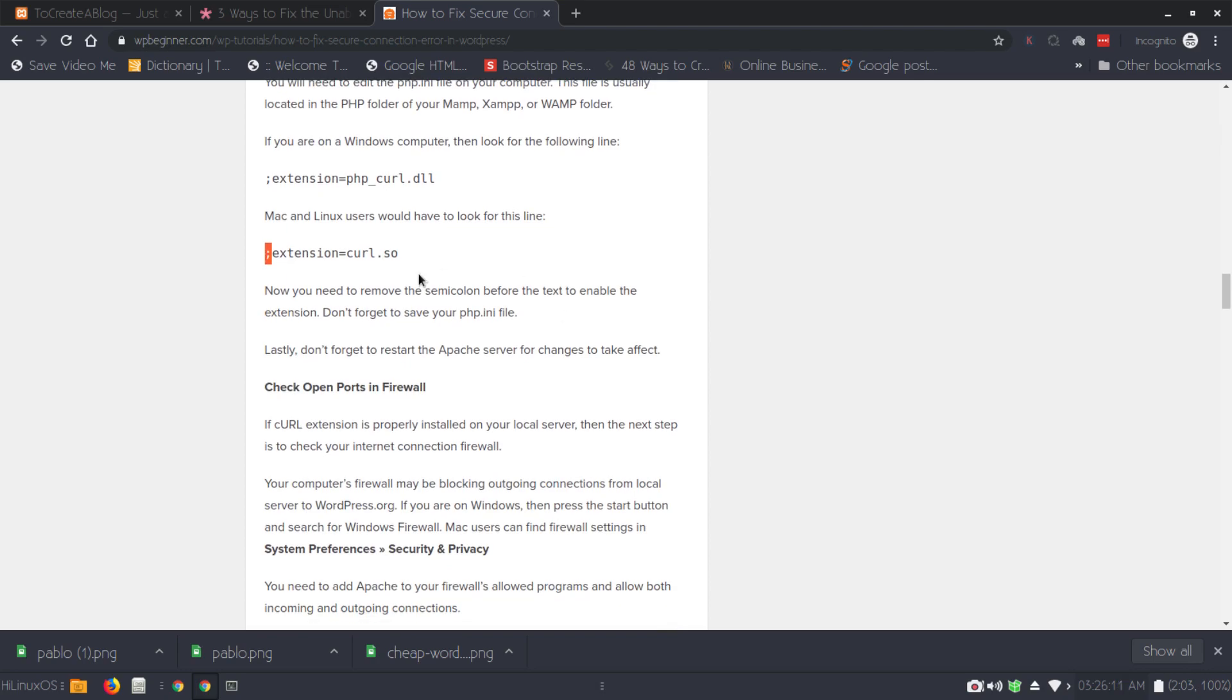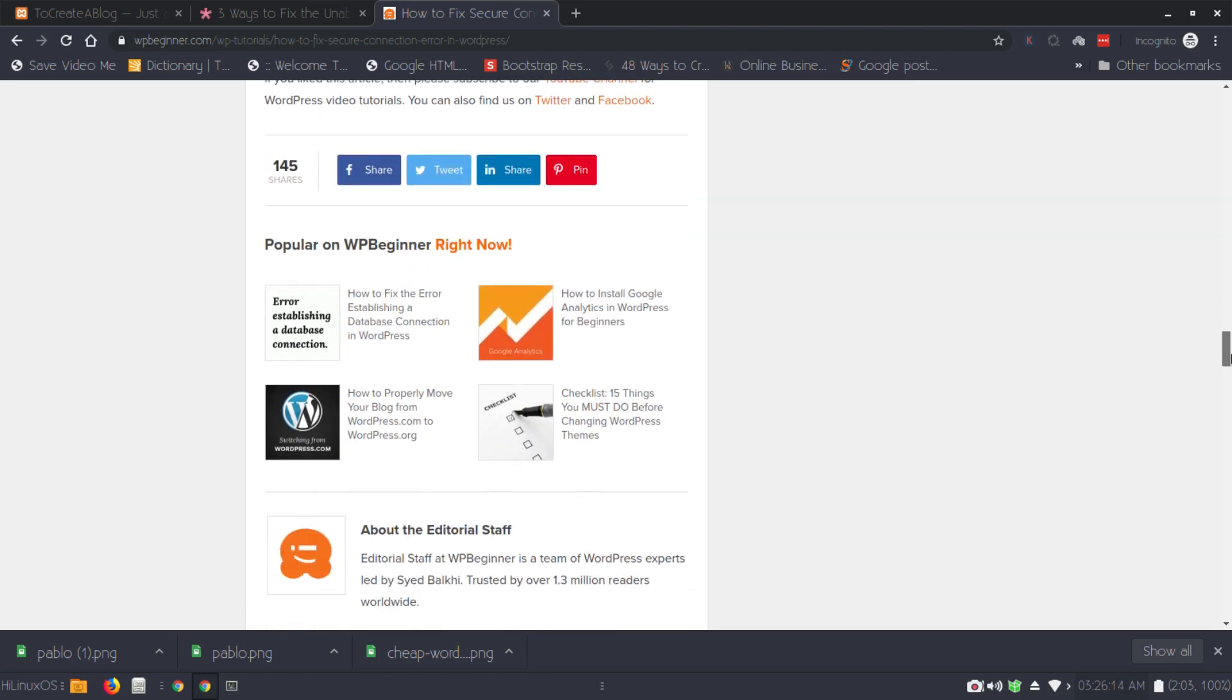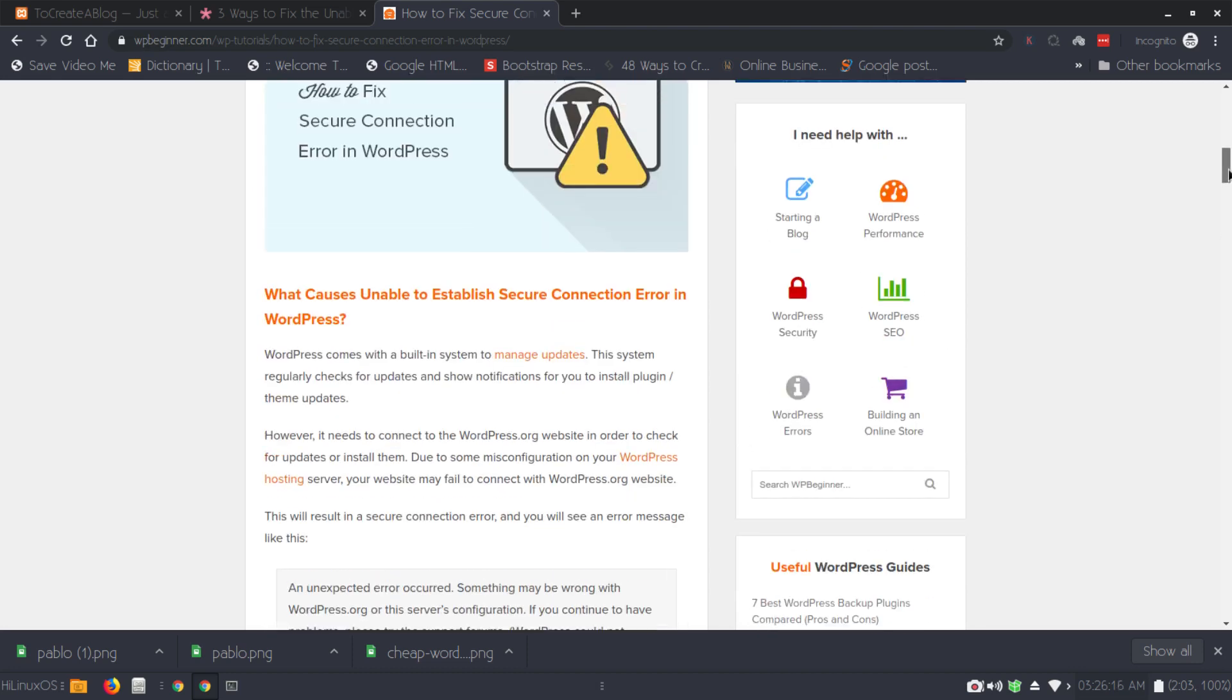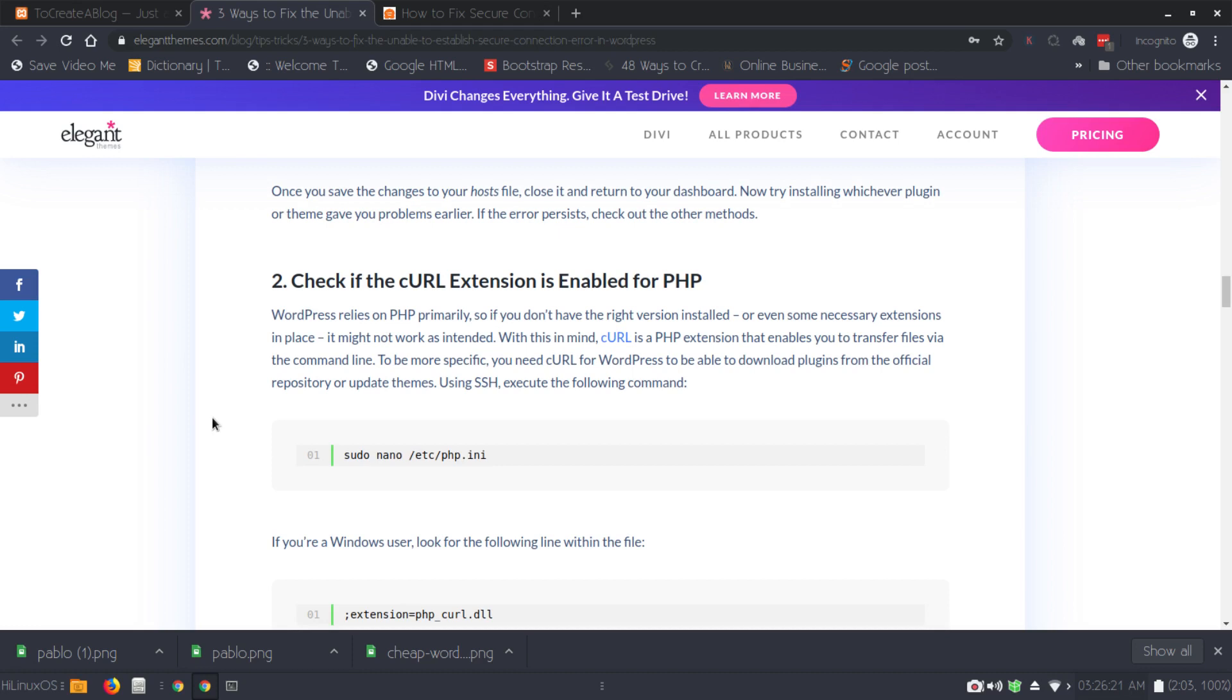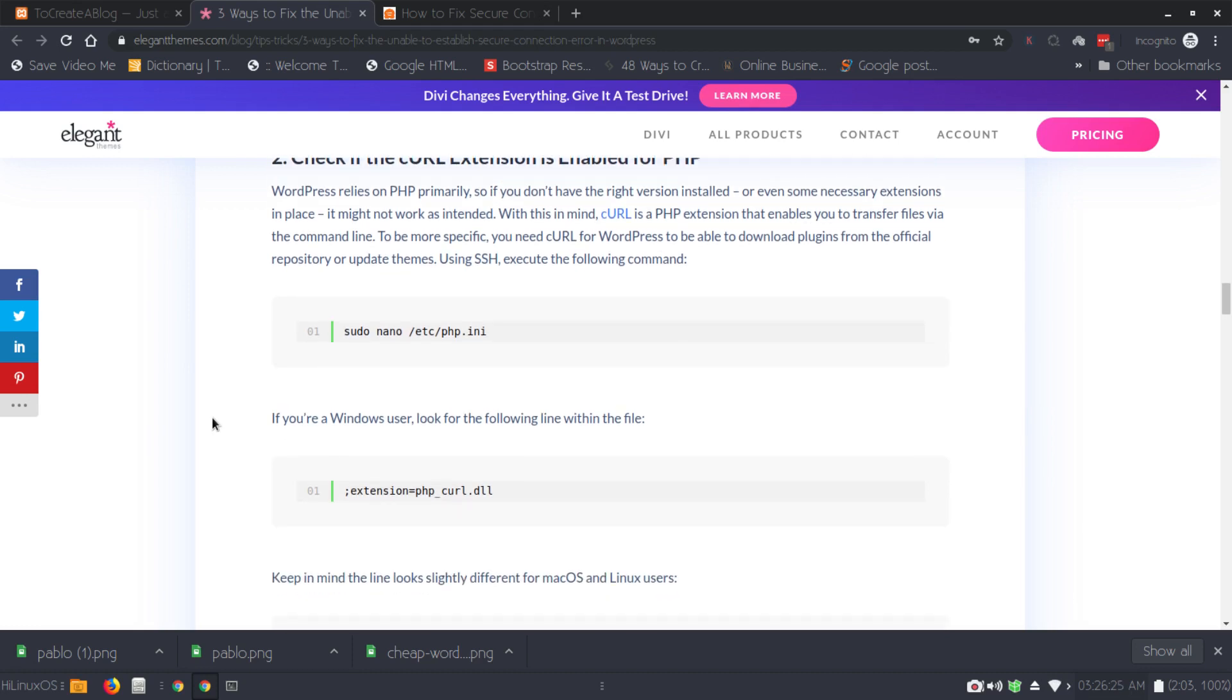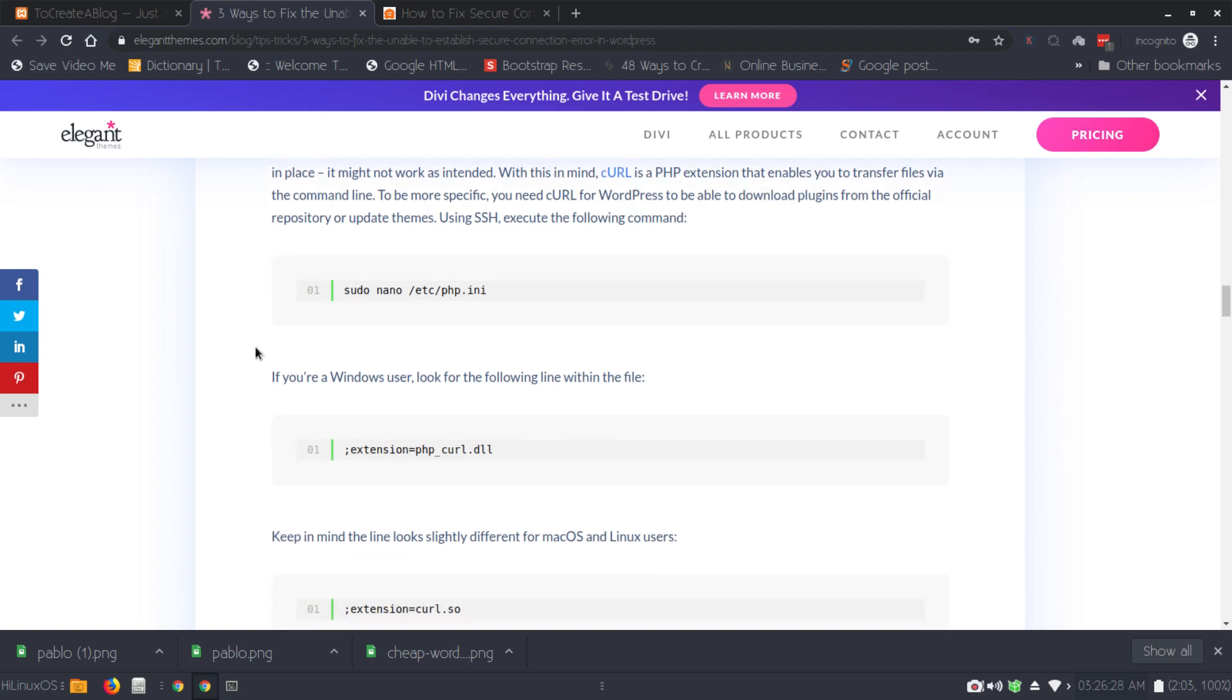You can also find some more information about this error so you can see how to fix it. I will share links of these articles in the video description so you can read more about how to fix this error. Thanks for watching.